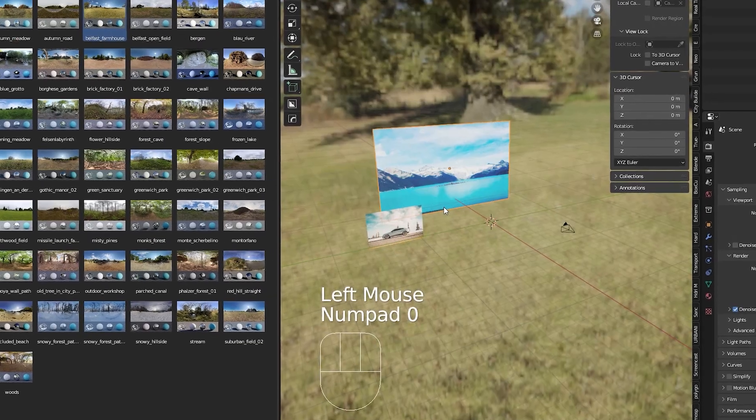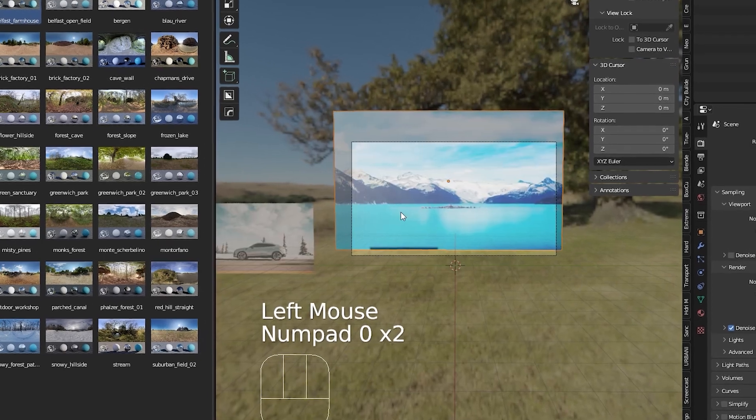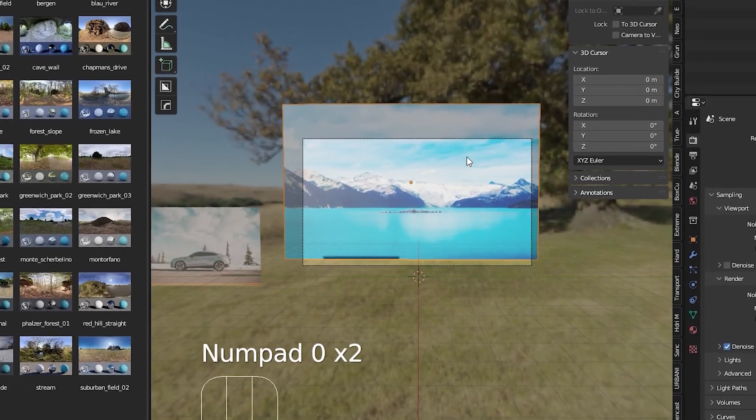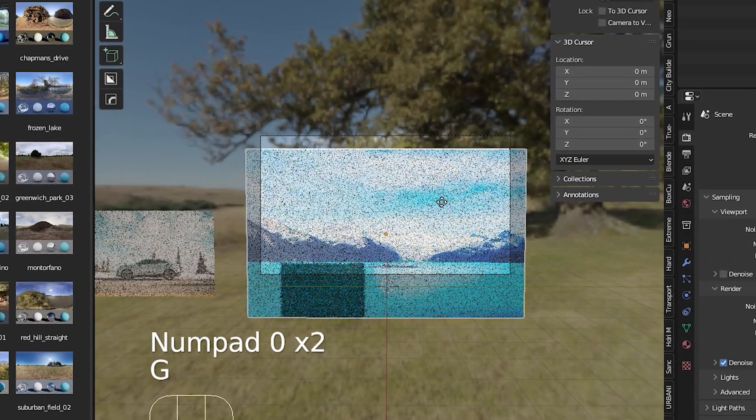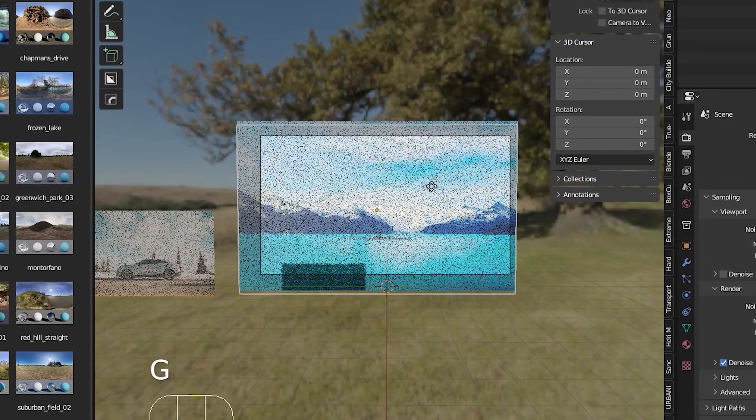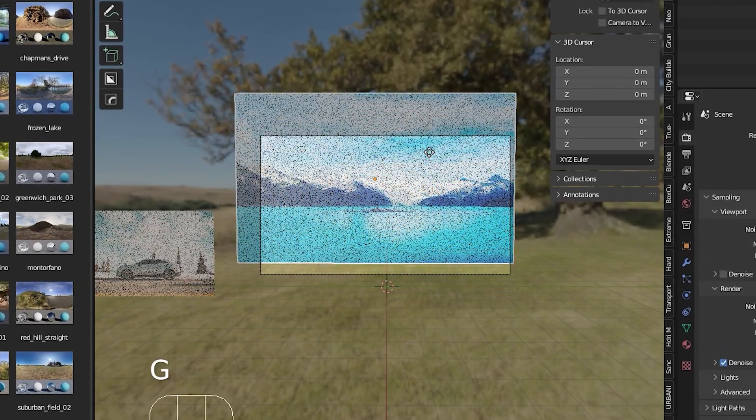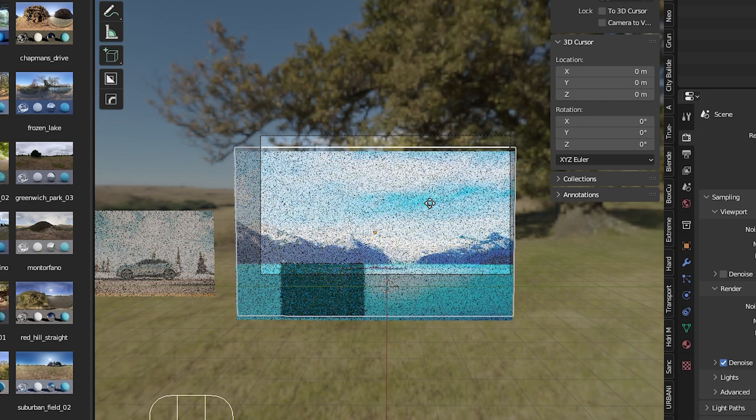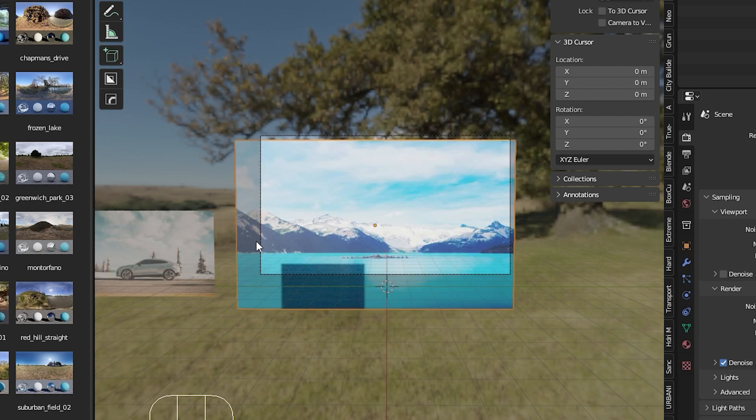I chose an HDRI with afternoon sun just like the original image to get the same sort of lighting and shadows in my scene.